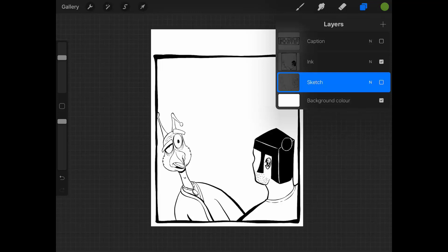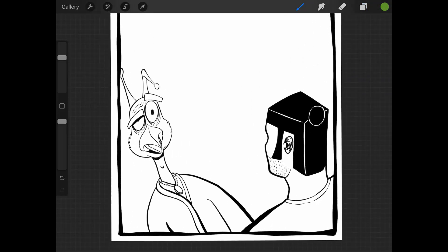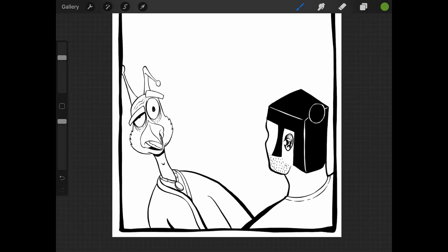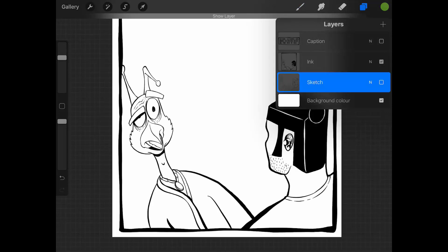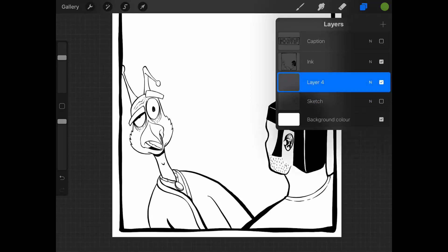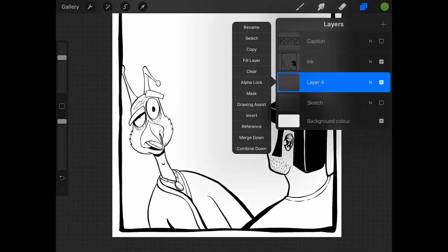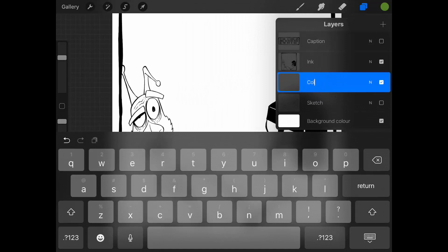There are multiple ways of creating flat colors. You can see here I have an image from one of my comics, and I have here the ink layer which I'm turning on and off. I'm going to create a color layer beneath it.